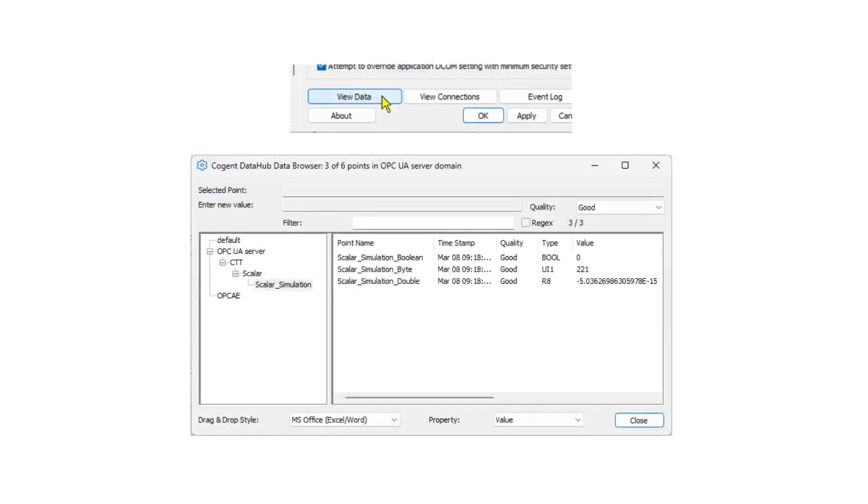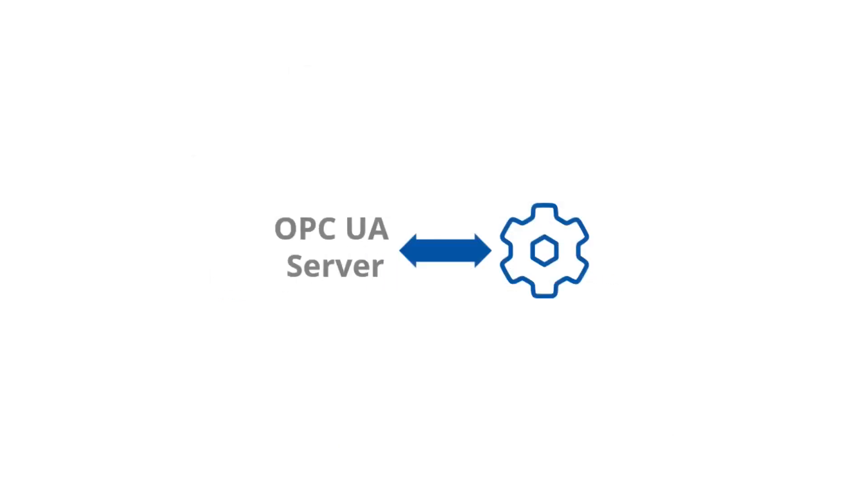Click View data to see your data in the data browser. Now you are connected.